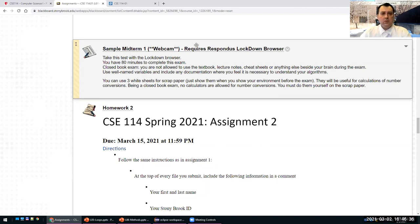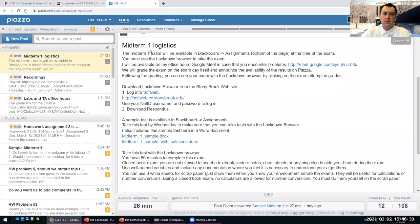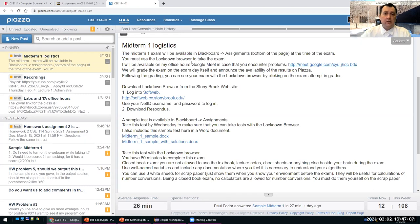I also posted more details about the logistics of the midterm. The midterm will be exactly one week from today. It will become available on Blackboard at the time of the exam next Tuesday. You must use the Lockdown Browser to take the exam. I will be available on my office hours Google Meet in case you encounter problems — just join and I'll direct you what to do.